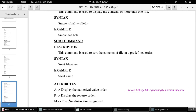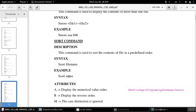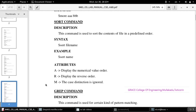The sort command is used to sort the contents of a file in ascending or descending order. The syntax is: sort filename. For example, using the file mercy.txt: sort -n means it will display in numerical value order, sort -r means it will display in reverse order, and sort -f means the case distinction is ignored.